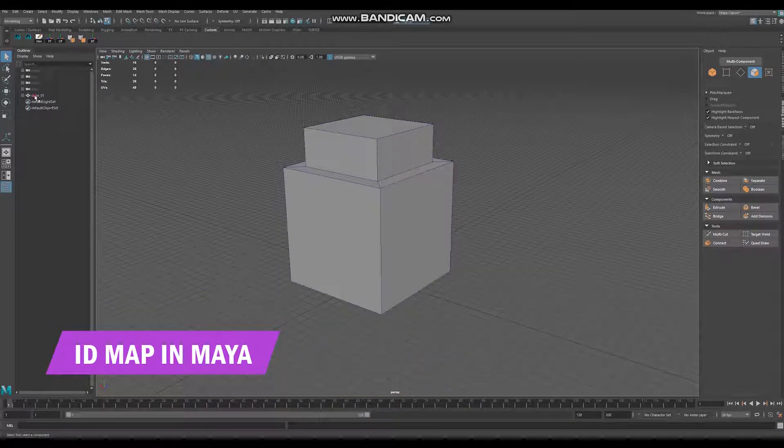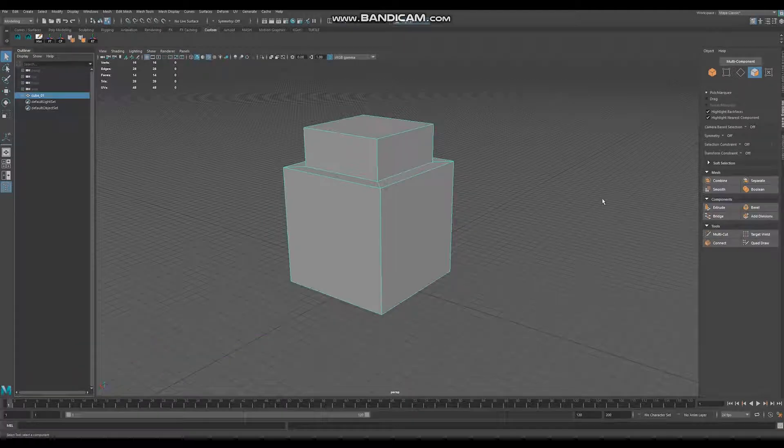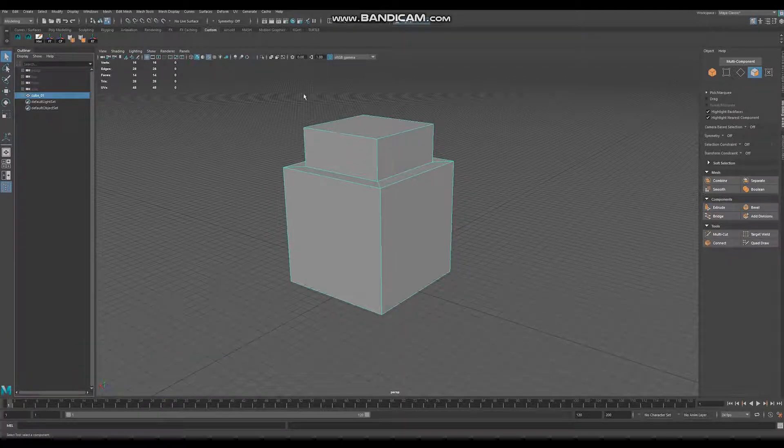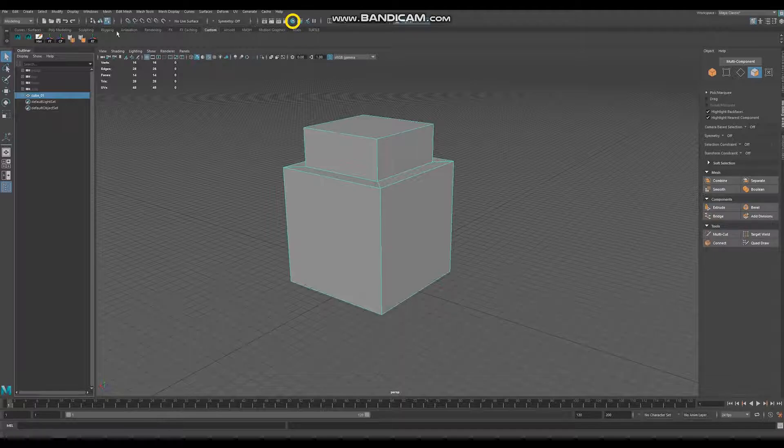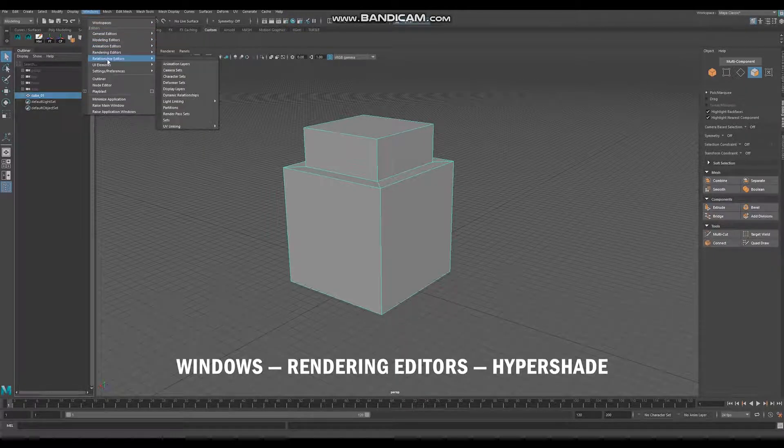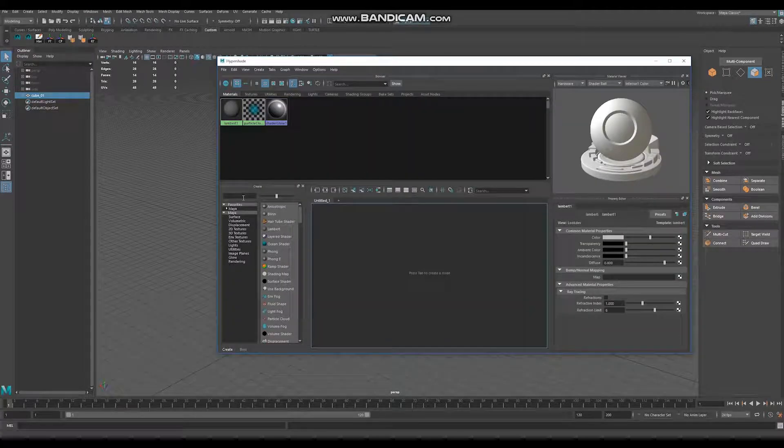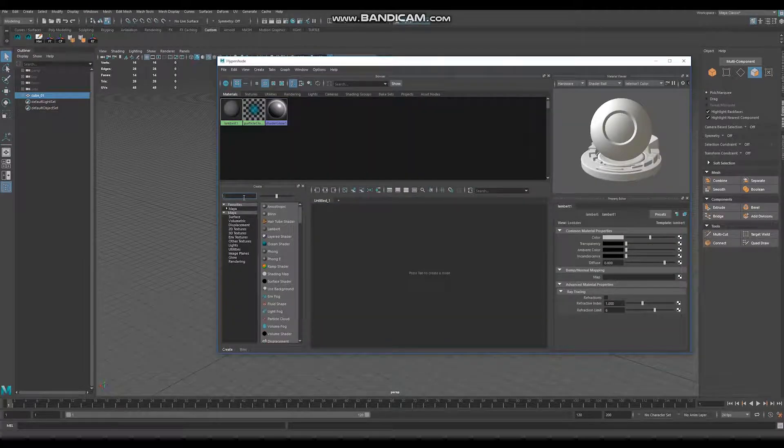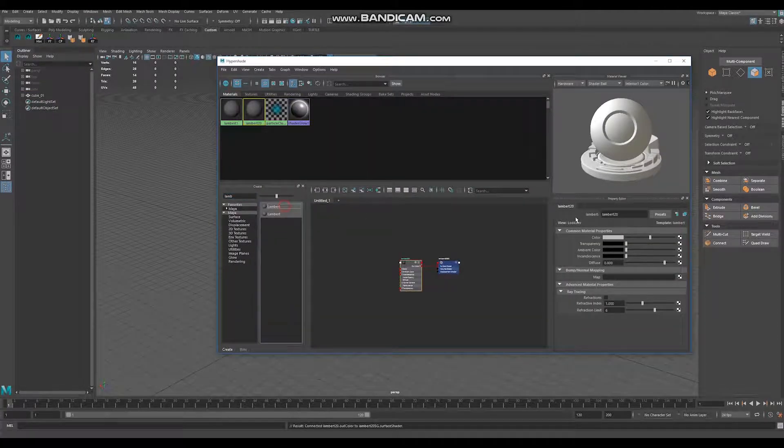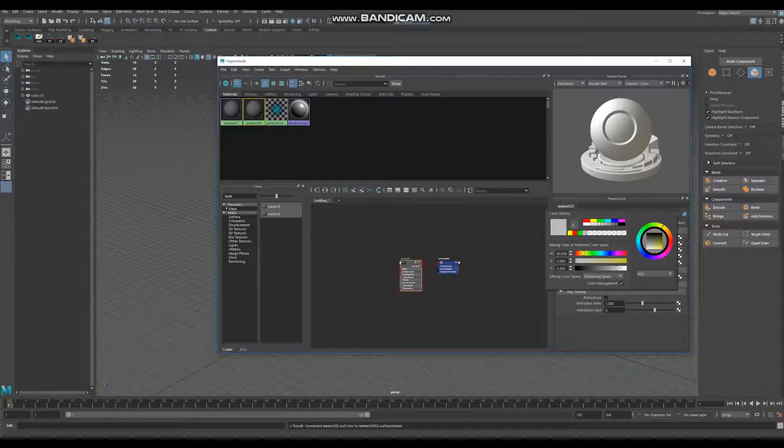So we have our model, it already has UVs and now we want to create our materials. You can click this icon or you can go to Windows, Rendering Editors, Hypershade. Type here Lambert, select color, for ID map you want to choose bright colors, for example red.